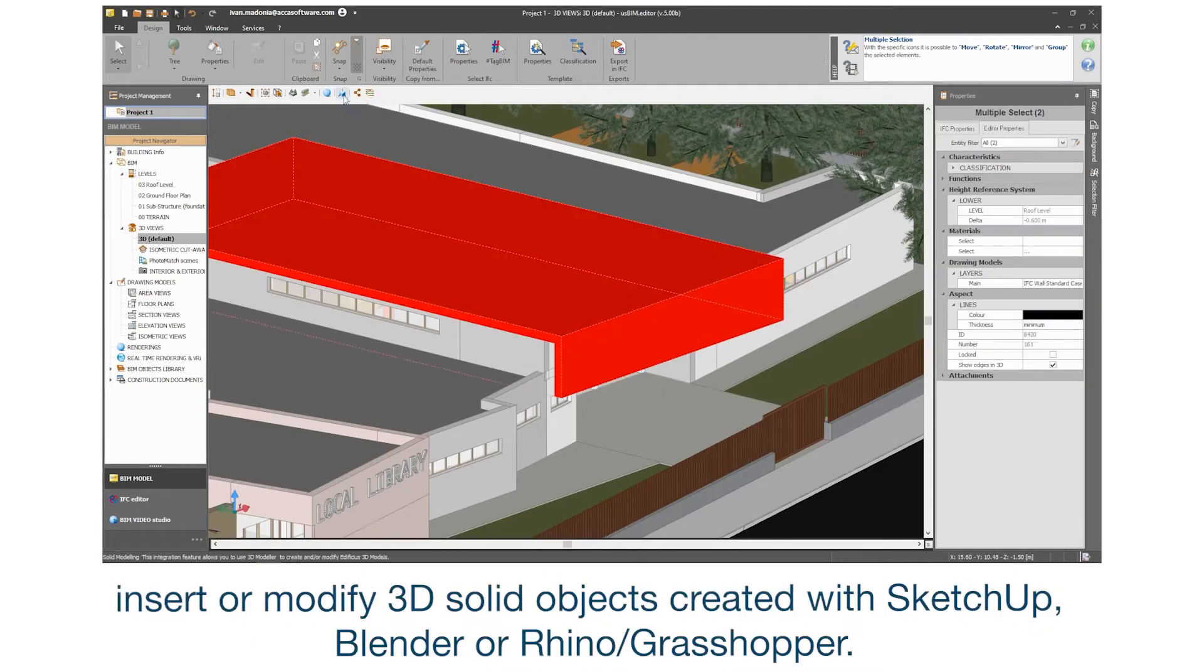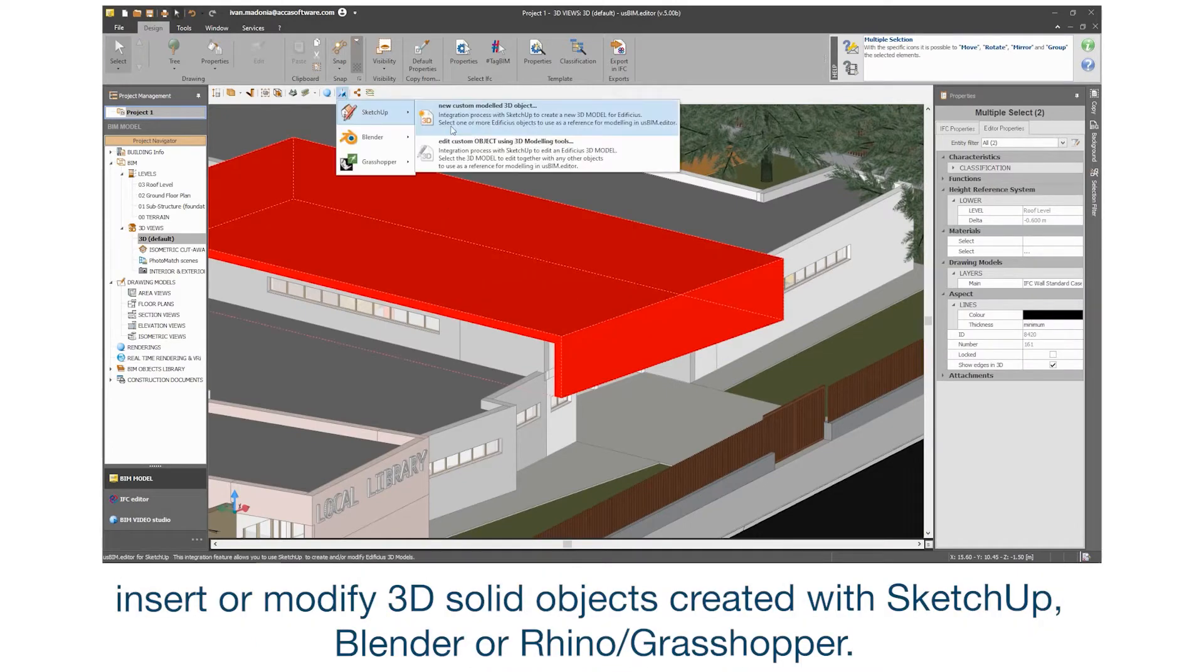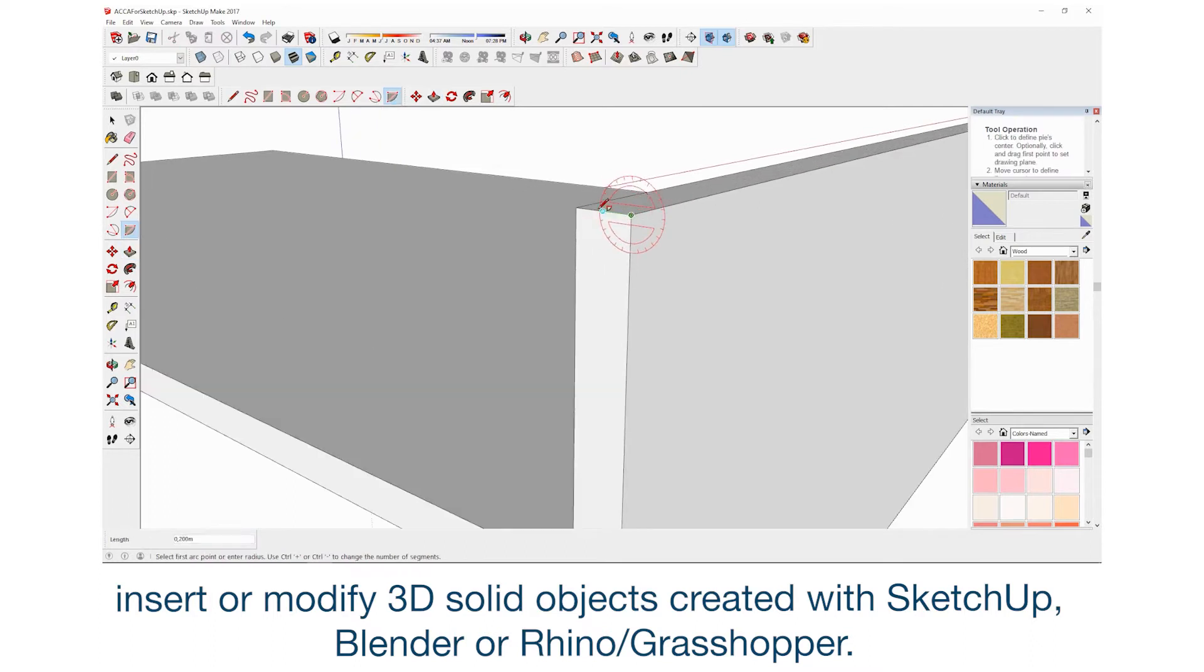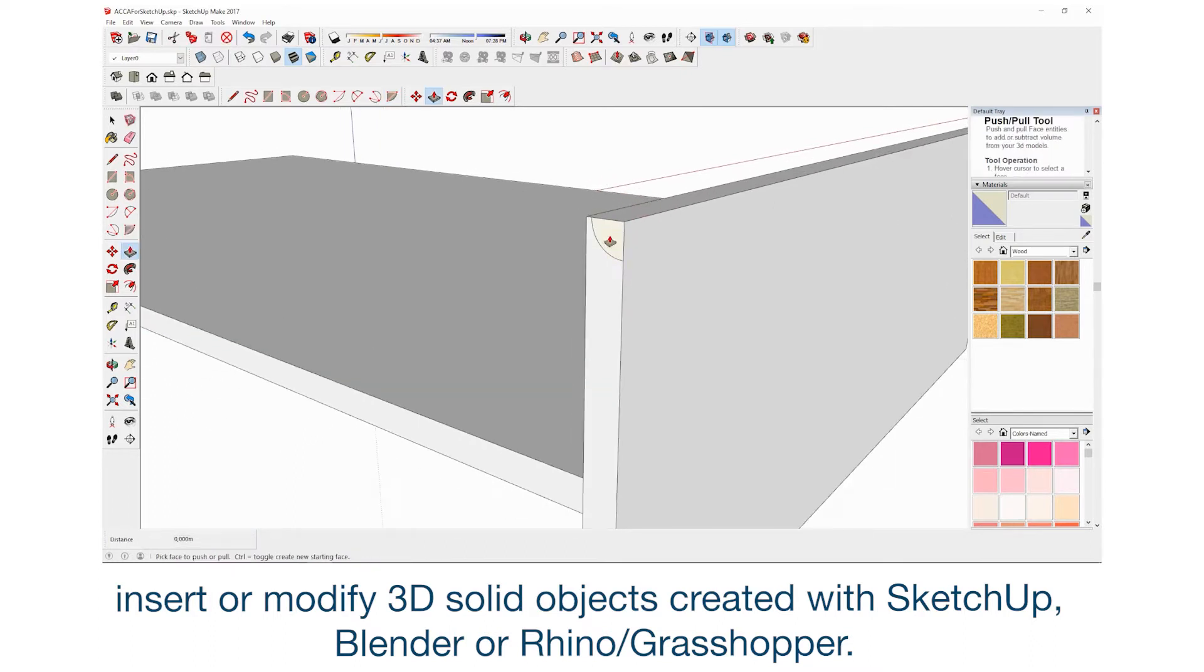Insert or modify 3D solid objects created with SketchUp, Blender or Rhino Grasshopper.